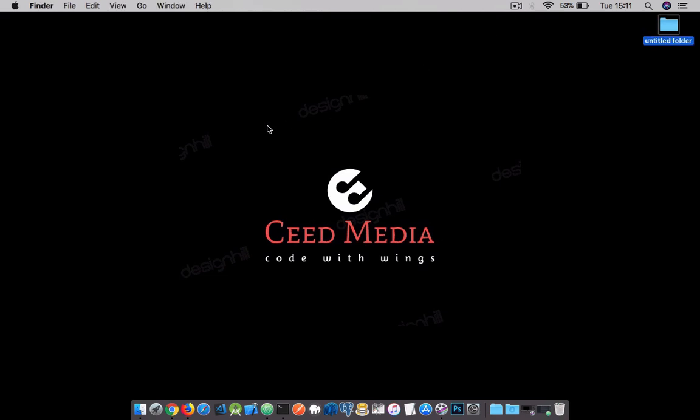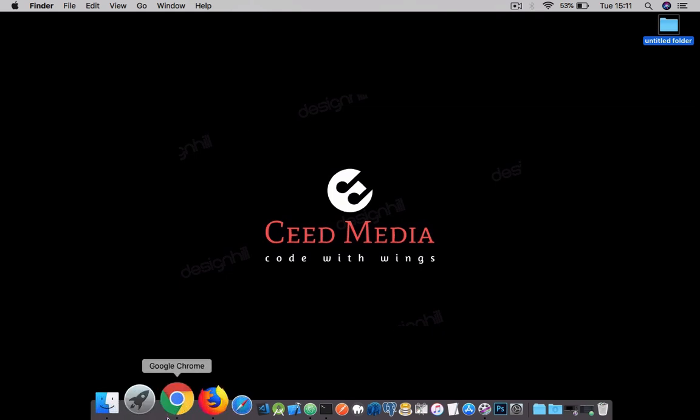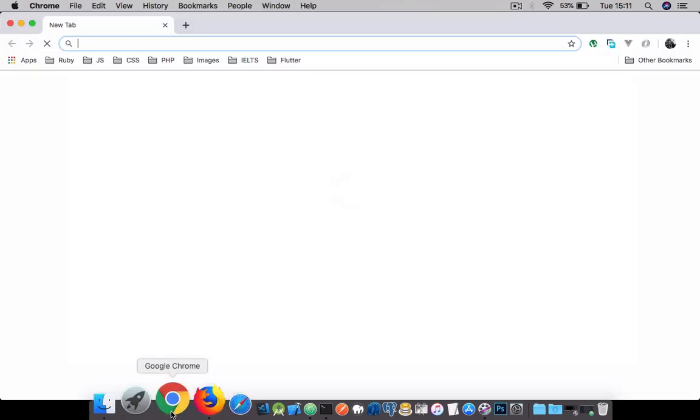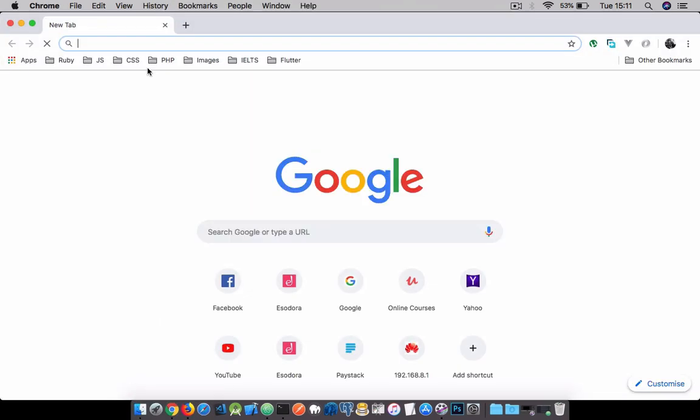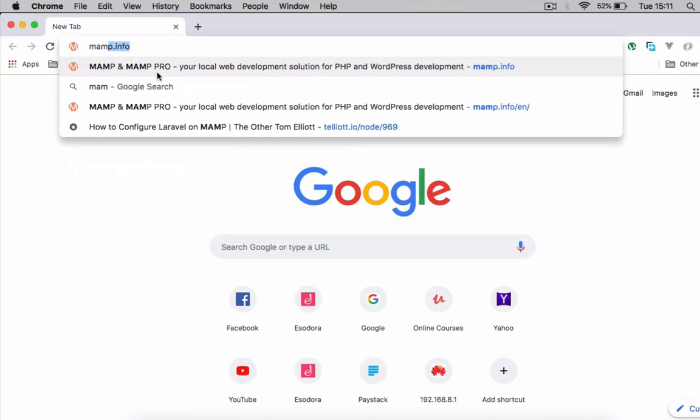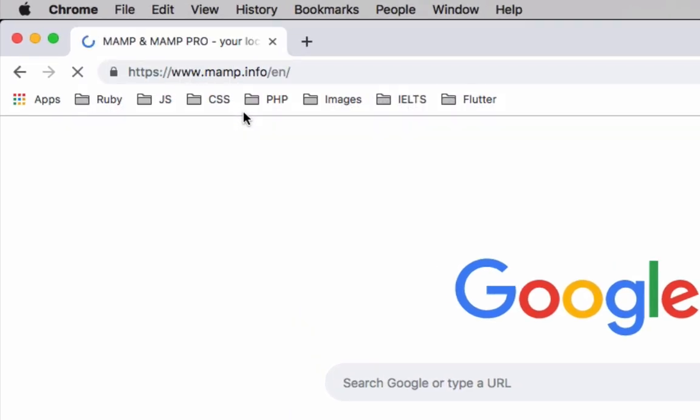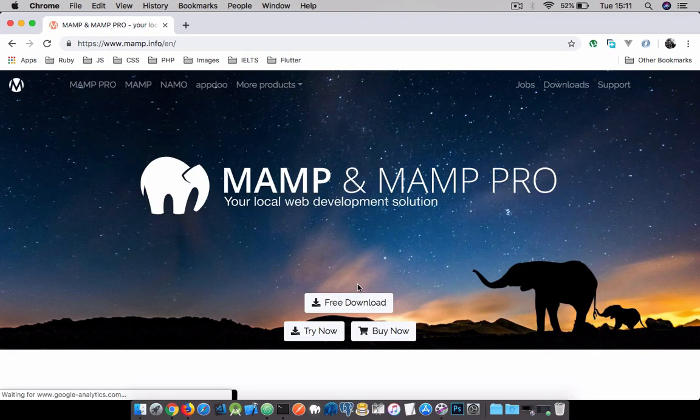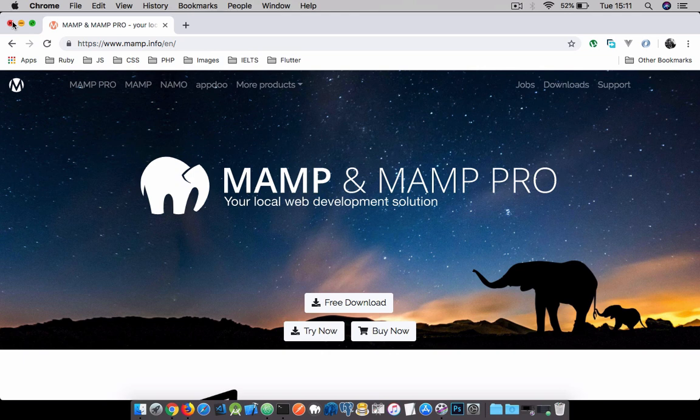Today I'm going to be showing you a basic tutorial on how to set up vhosts on your MAMP computer using the MAMP software. The first thing you need to do is go to mamp.info and download the MAMP software using the free download button.